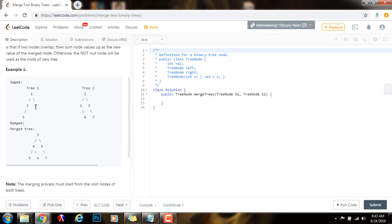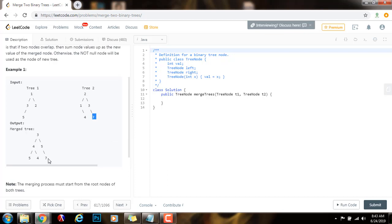In this case, you see there's a two and the corresponding node is a three, so you add them up. Three plus two is five, so you have a node five in the output at this position. At the next position, you have nothing in tree one but here you have a seven, so in the final result you have a node with a seven. So this is the merge of those two trees.